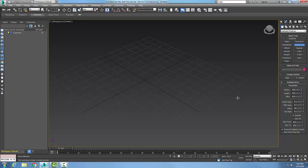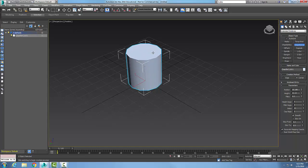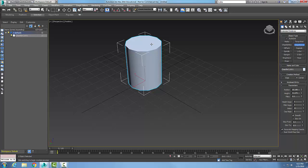Creating a chamfered cylinder extended primitive. To do that, we're going to come up into our create panel, go to our geometry button, choose extended primitives, and down in our object type we're going to choose chamfer cylinder. It's going to ask us to begin by picking and holding our left mouse button down, pulling out to create the radius, letting go, and dragging up for the height.